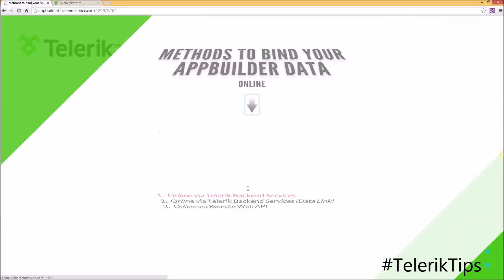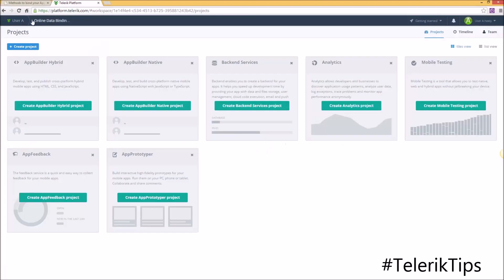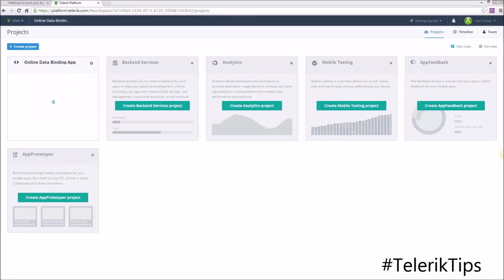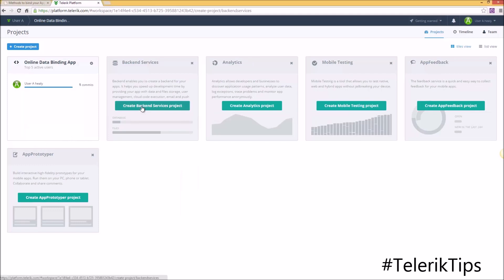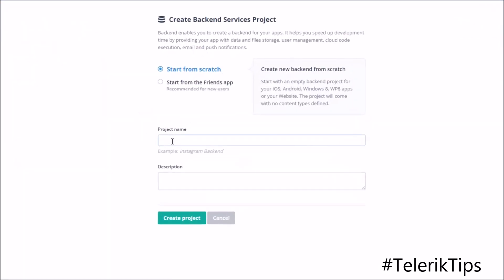Now let's start with the first solution: online via Telerik backend services. Back in my Telerik platform, if I refresh my browser you can see that the online app will appear, and now I'm going to start by creating a new backend service project. Let's call it 'online data binding backend service' and then click on the create button.